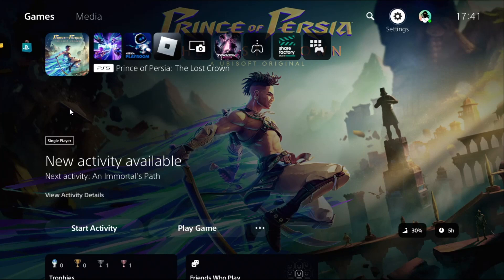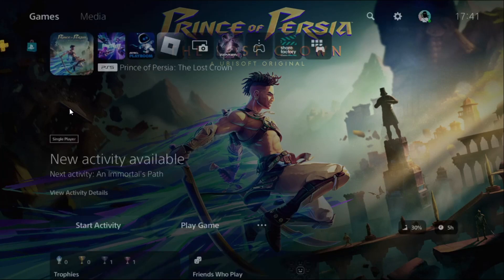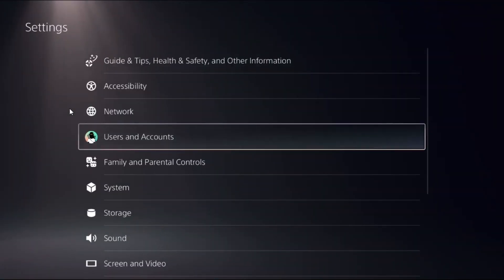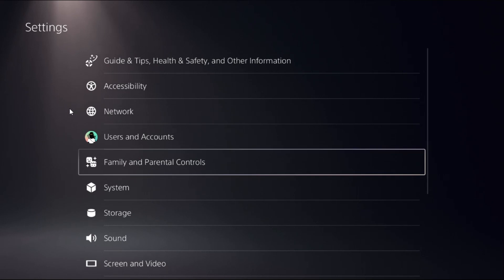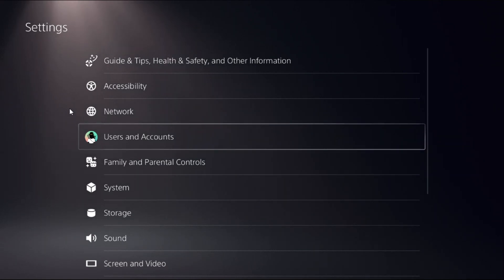Let's fix internet lag problem on PS5. In the first step, select Settings, then close all the games and apps from your PS5.